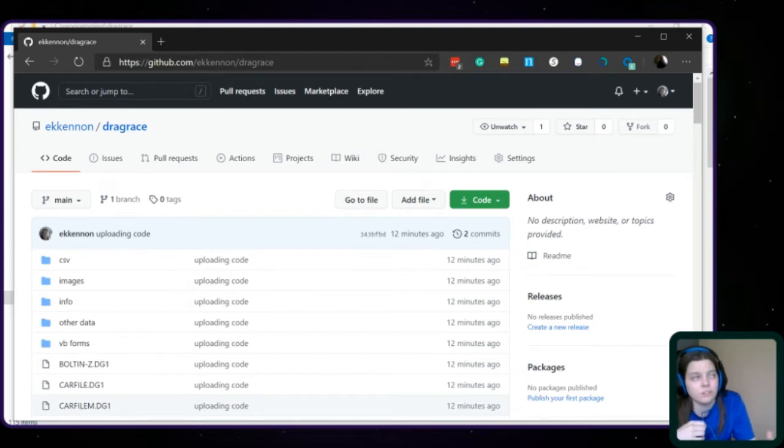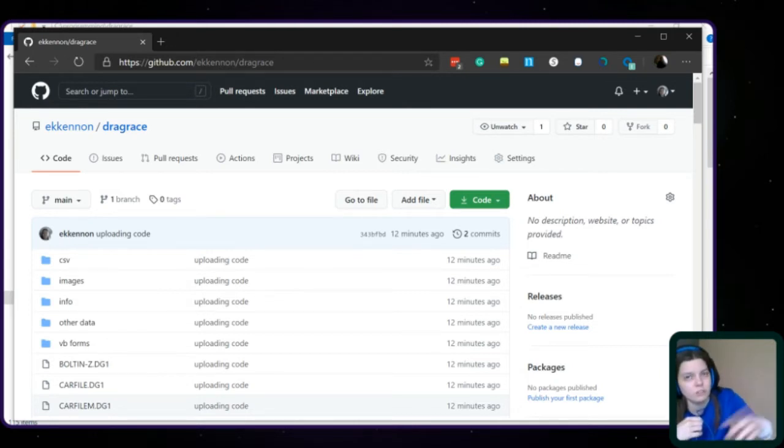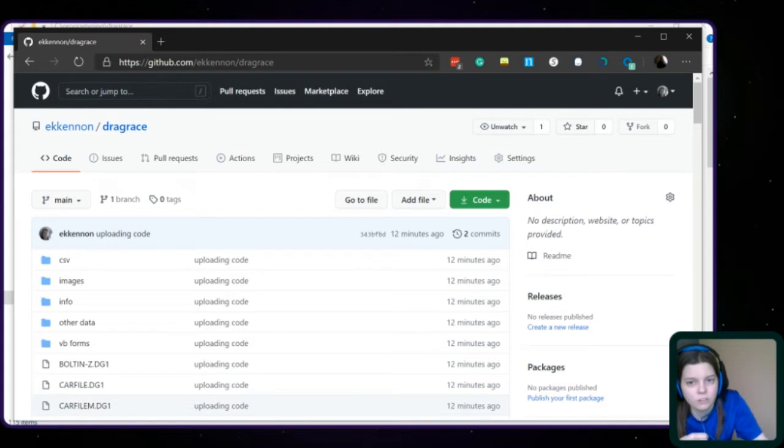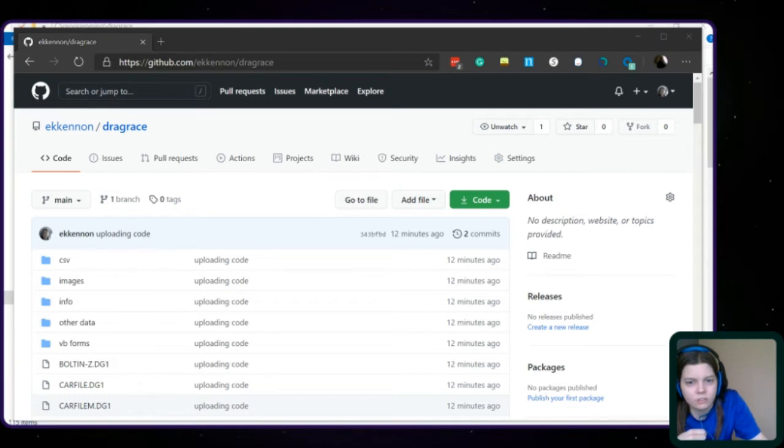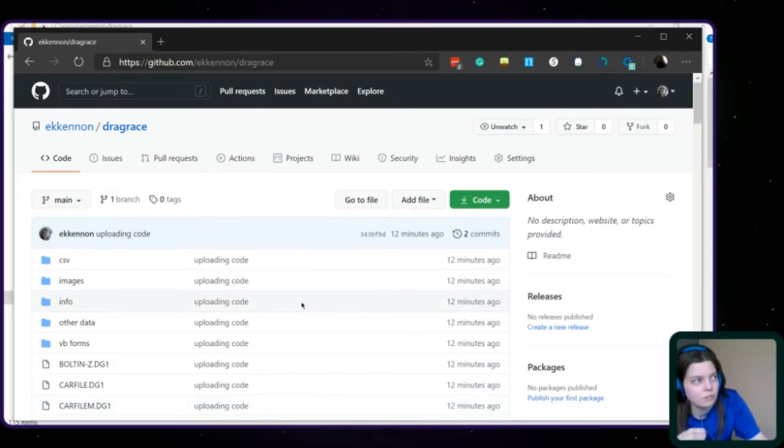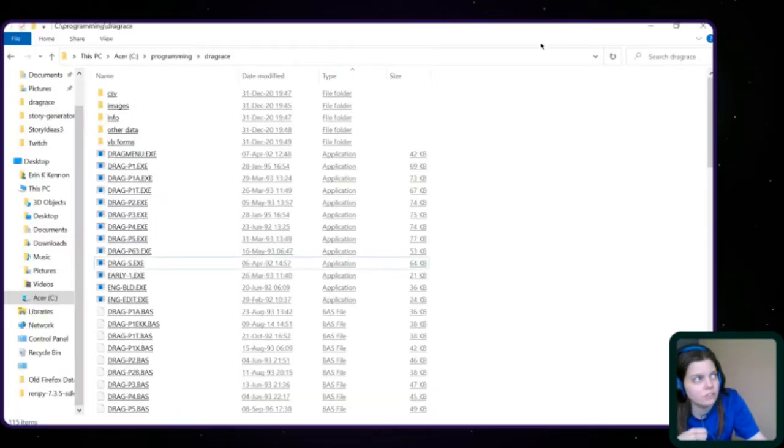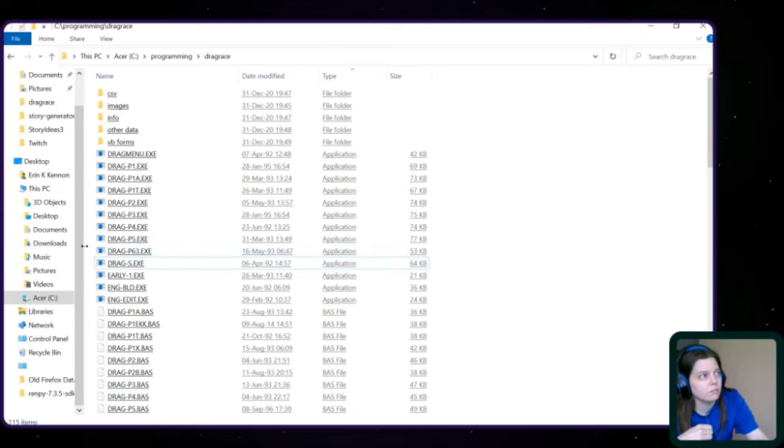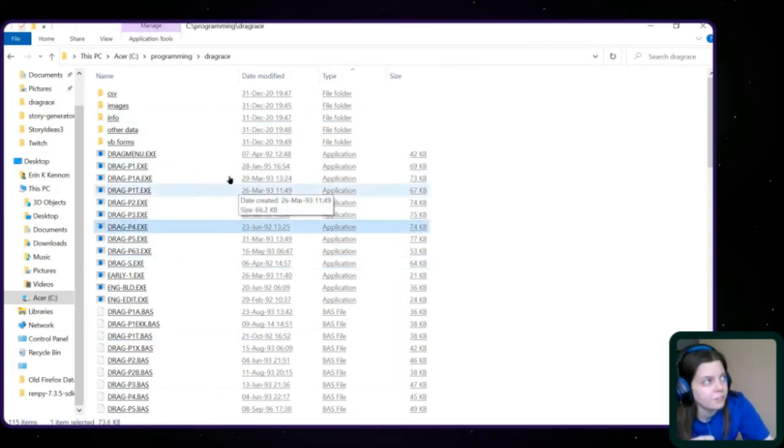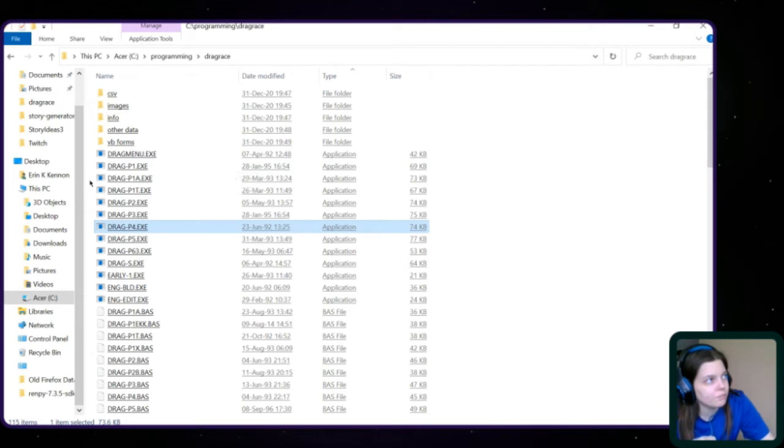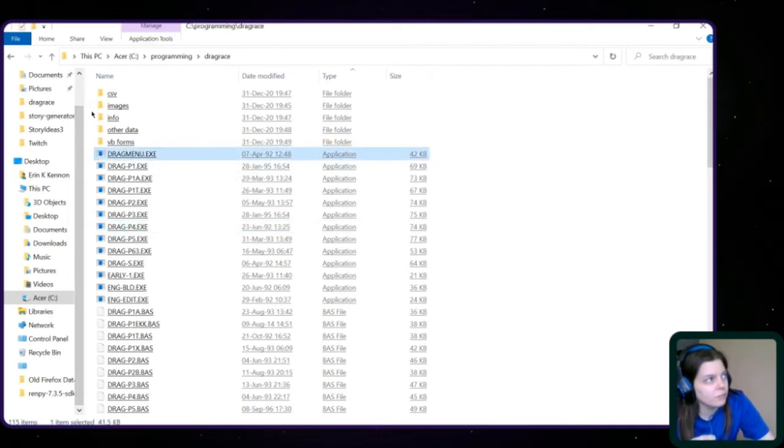So this video is just to accompany, or this series is to accompany the code that's on GitHub now. I'm gonna start by going over some of the code, but to make this easier, because locally I can sort it by the file types. I'm gonna skip over the folders for now.